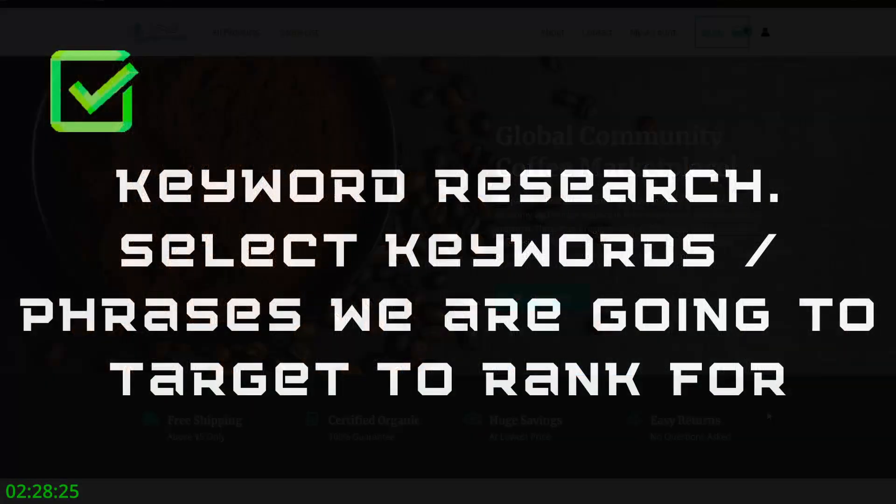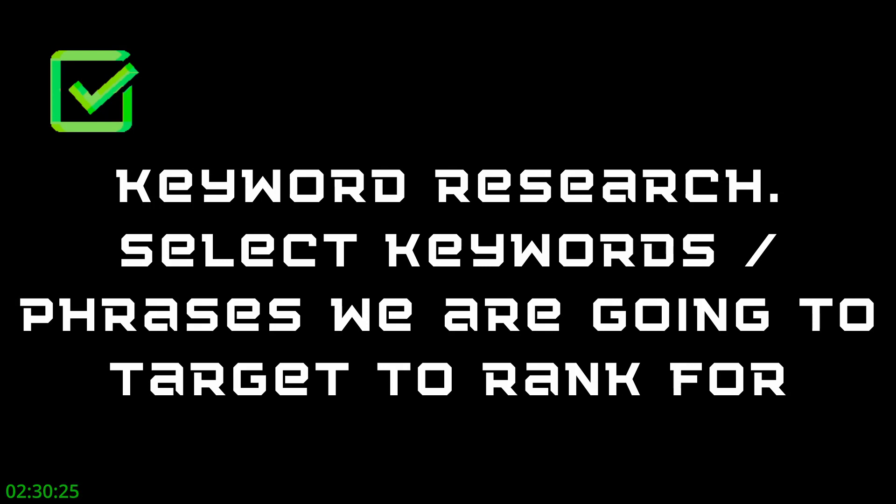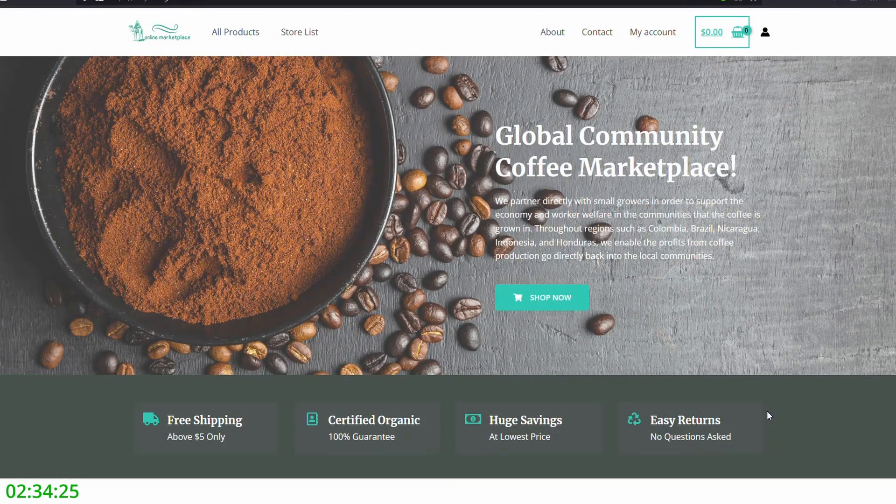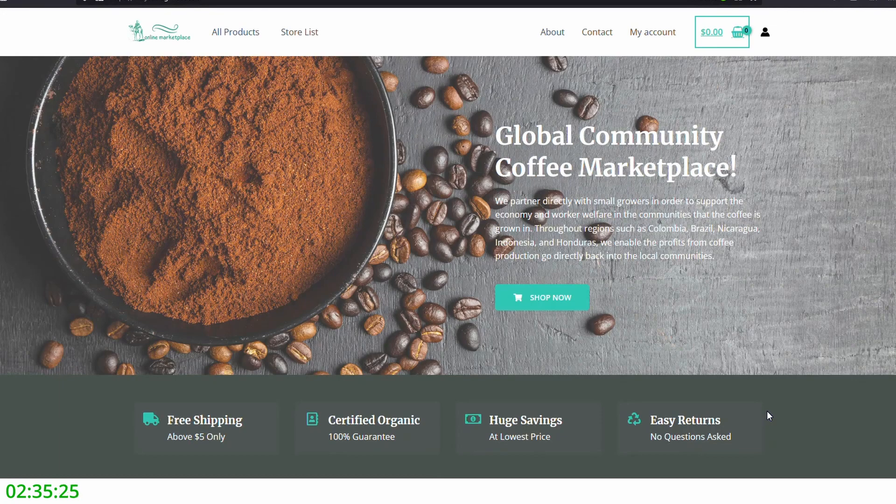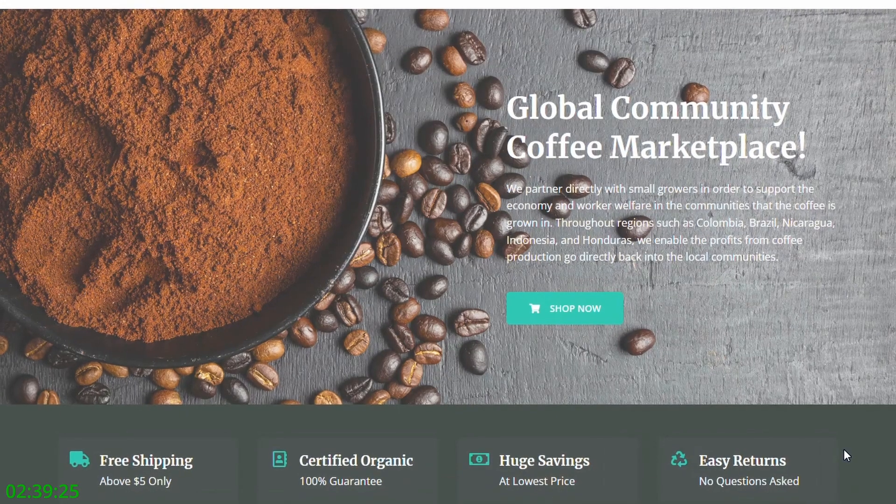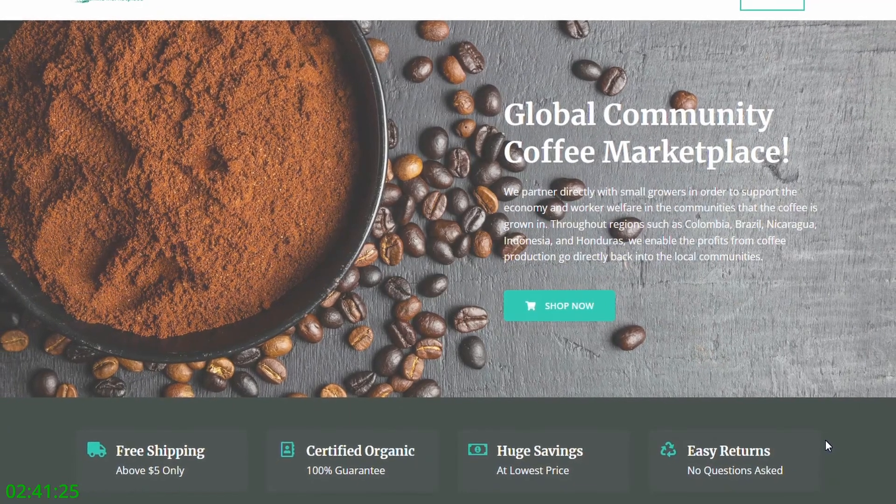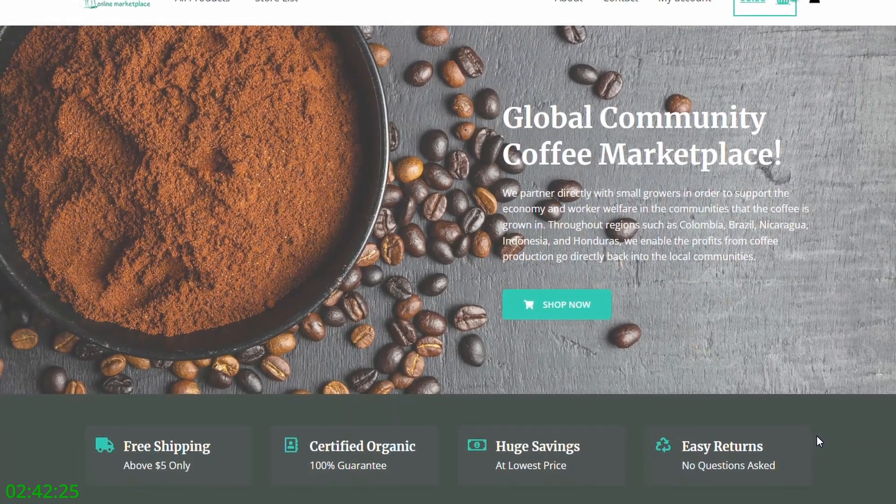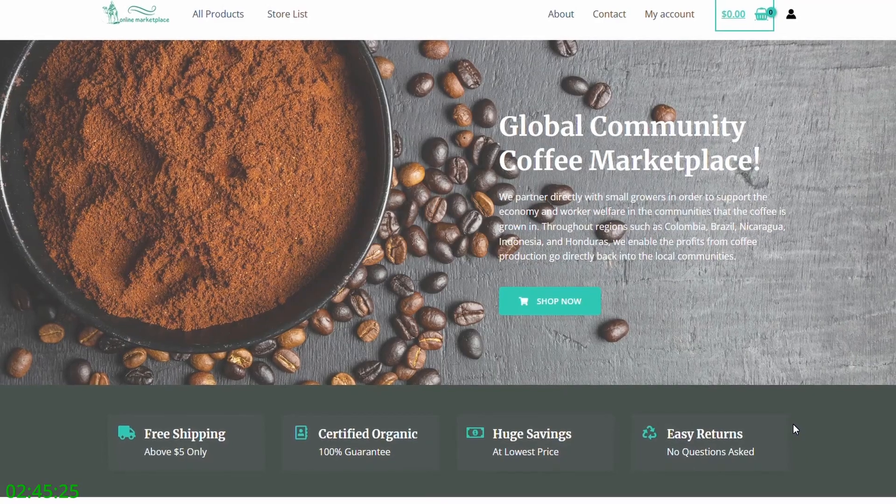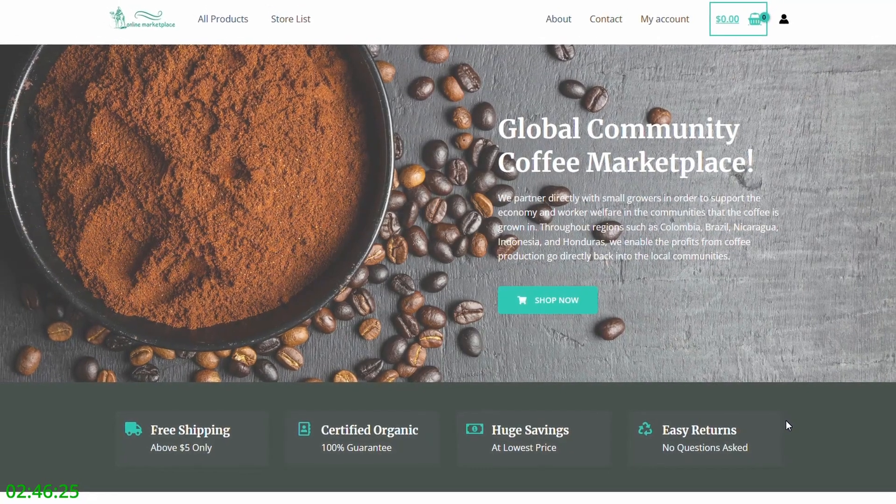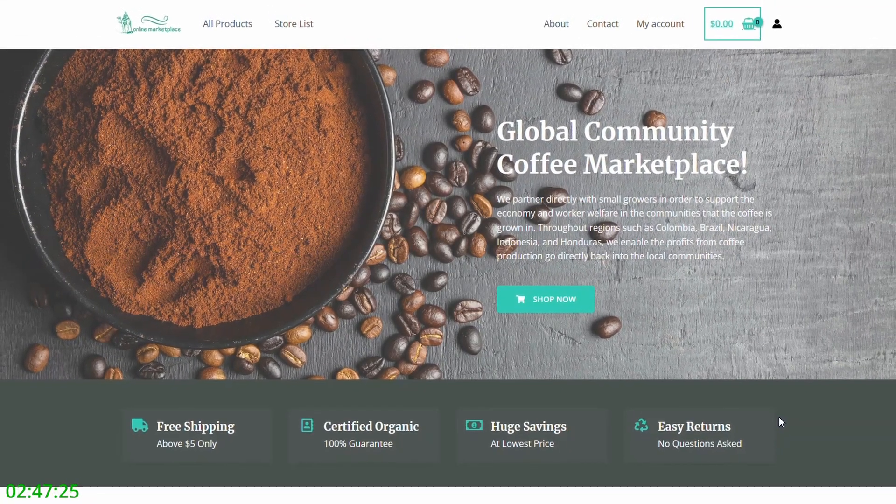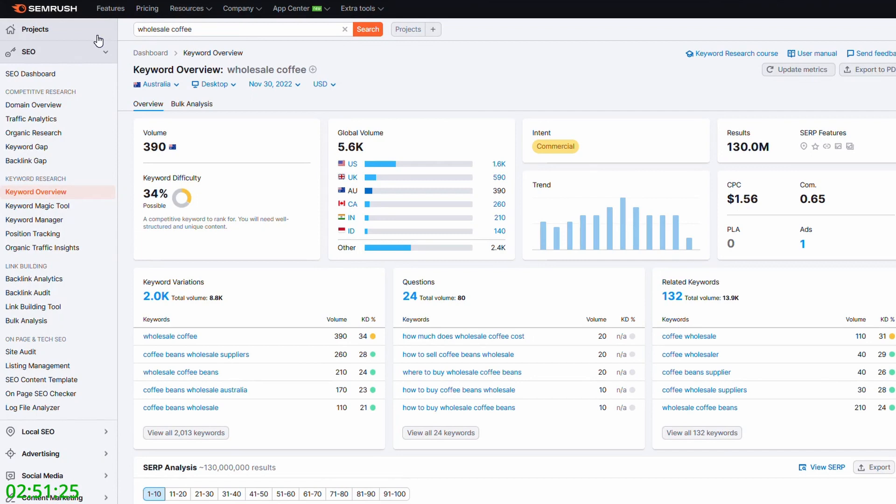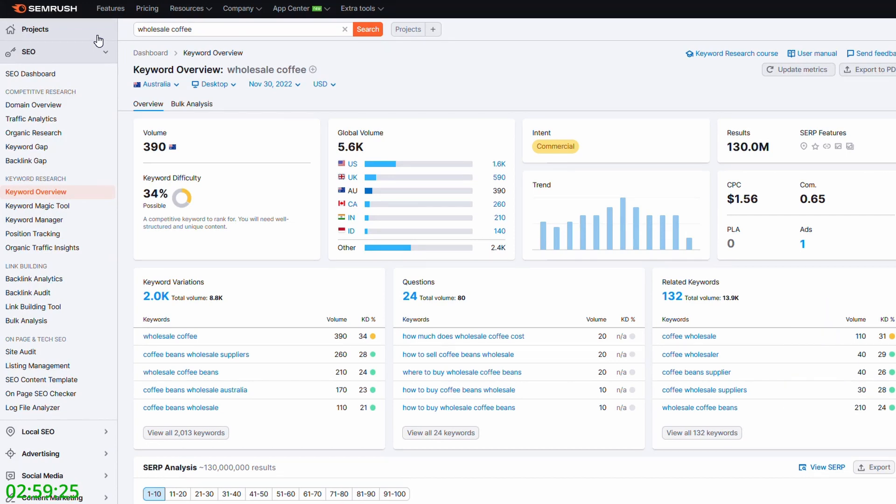So next on our checklist is keyword research. For our site here, our global community coffee marketplace, if we want to rank this on the first page of Bing, what we need to do is identify some keywords and phrases that we want to rank for. So wholesale coffee might be a good phrase to go after. So to do this, we're going to use a tool called SEMrush. If you haven't used SEMrush before, it's really easy. I'll put a link in the description for a free account. And that's really all you need for a bit of keyword research. To do the keyword research in SEMrush, you just go to keyword overview. And I've just typed in wholesale coffee up here in the search bar.